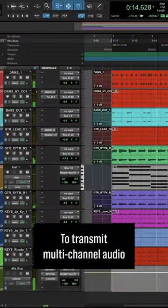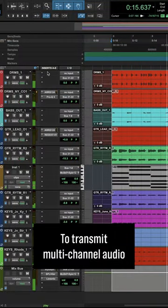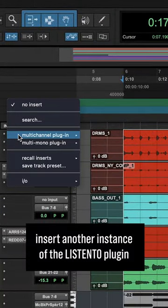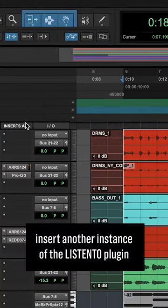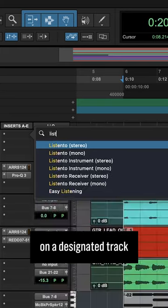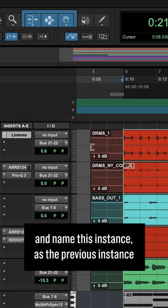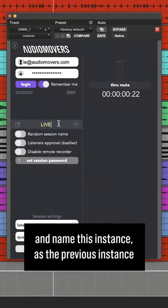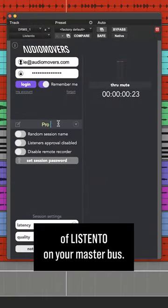To transmit multi-channel audio, insert another instance of the Listen To plugin on a designated track and name this instance as the previous instance of Listen To on your Masterbus.